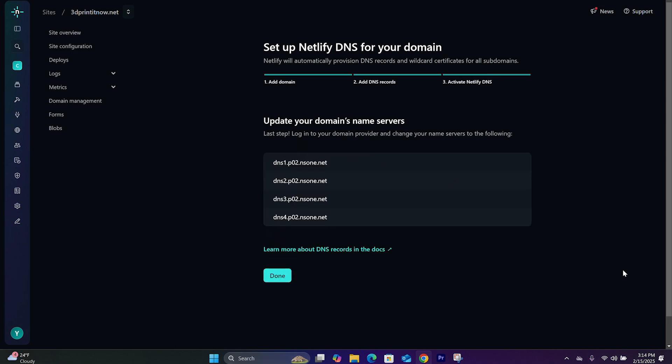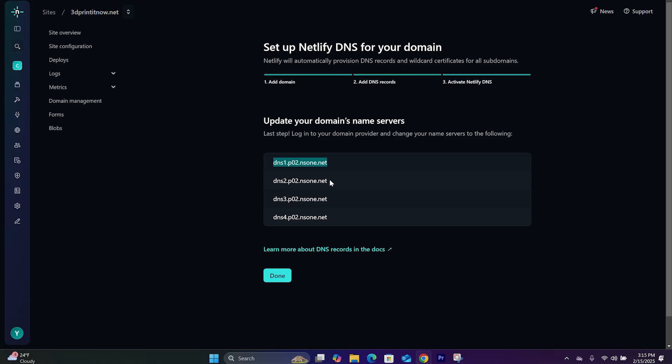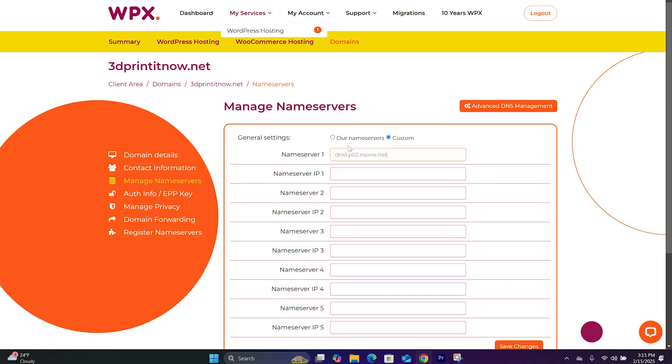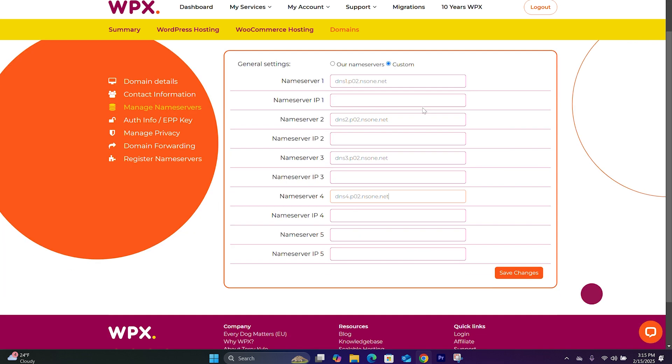And right here, it's going to pop up four Nameservers, which you will copy, paste it into your WPX account. So for Nameserver 1, Nameserver 2. And you will do the same for the rest of them. Making sure everything is correct, hit Save.